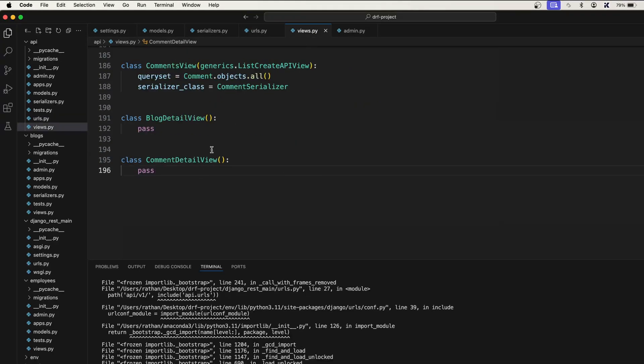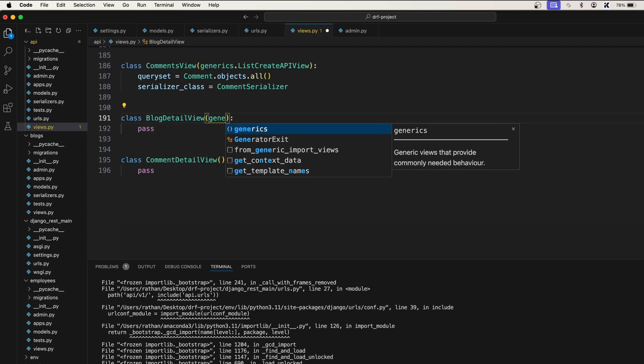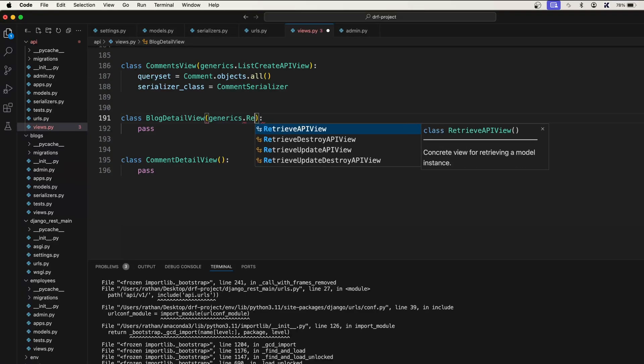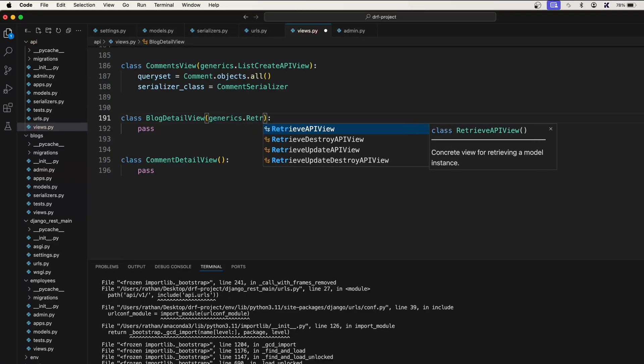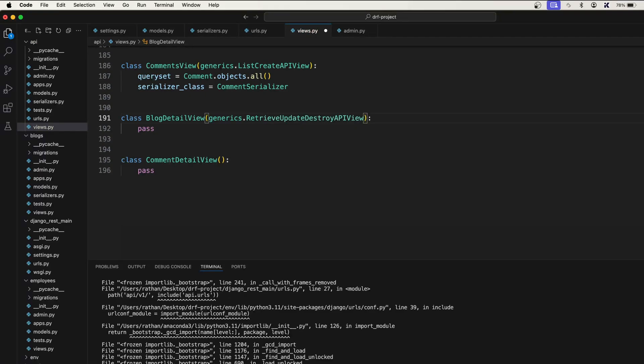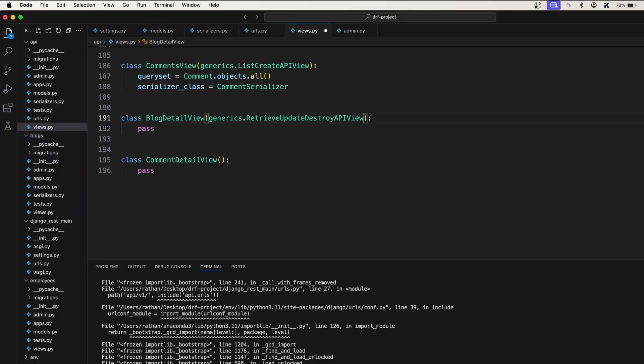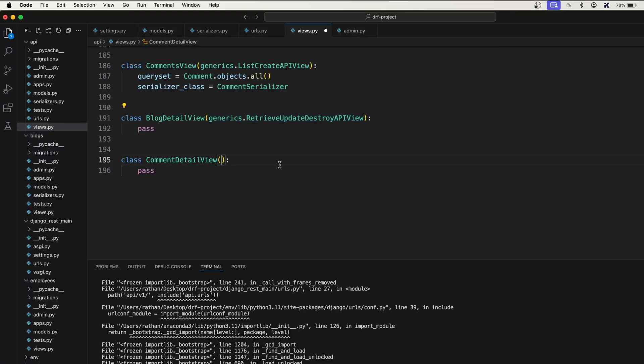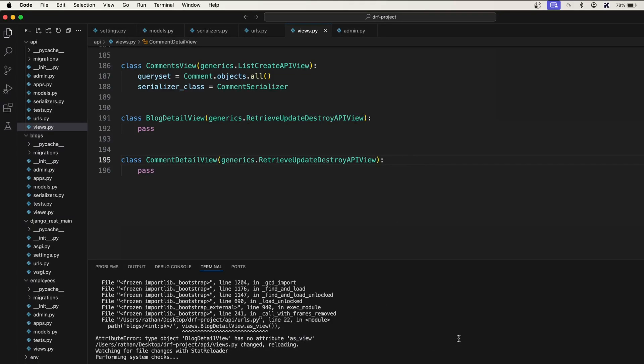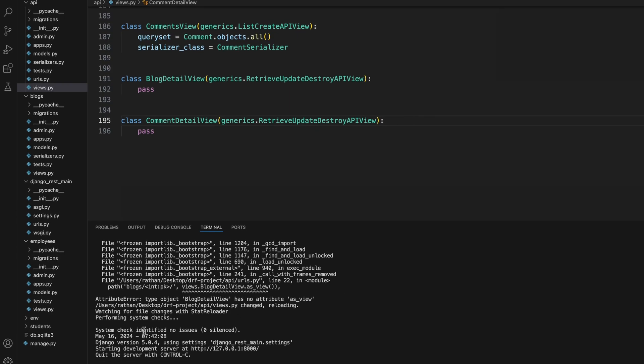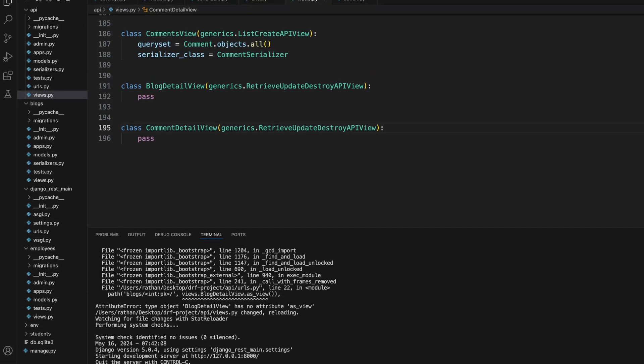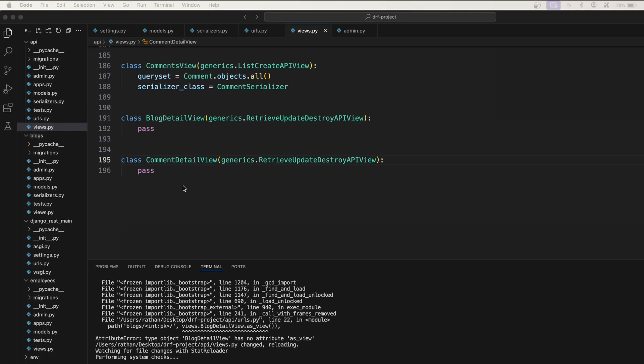So here what we'll do is actually inherit generics dot retrieve update destroy view. This will take care of retrieving a single object, updating a single object, and destroying the object. Similarly we will also pass this one to this comment detail view as well. Now you see we don't have any errors.